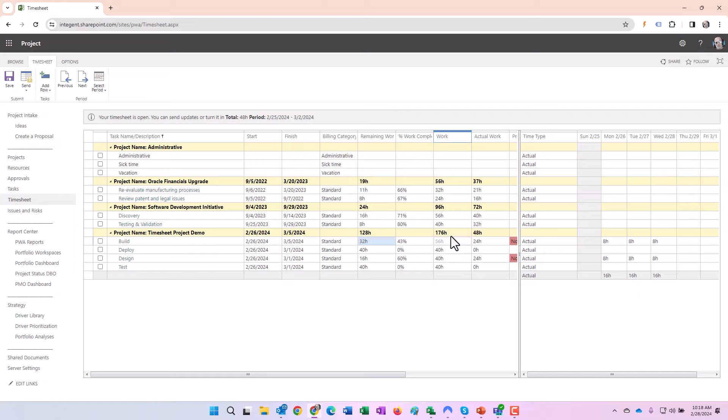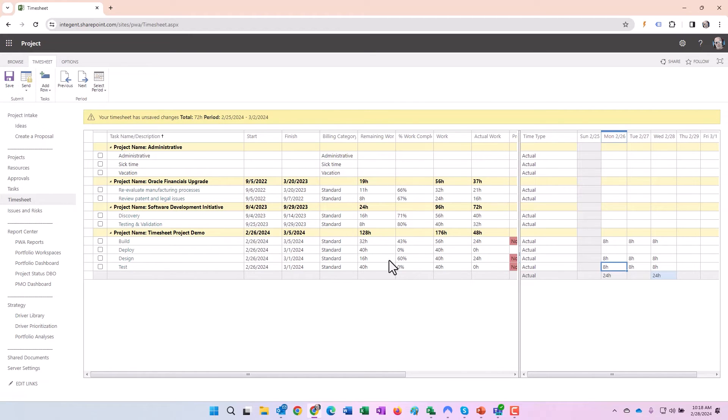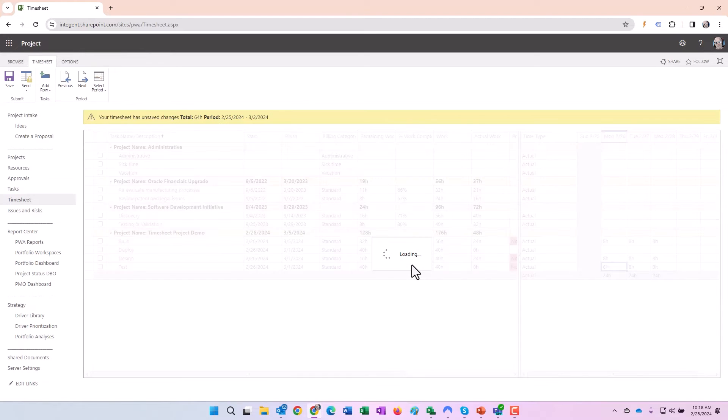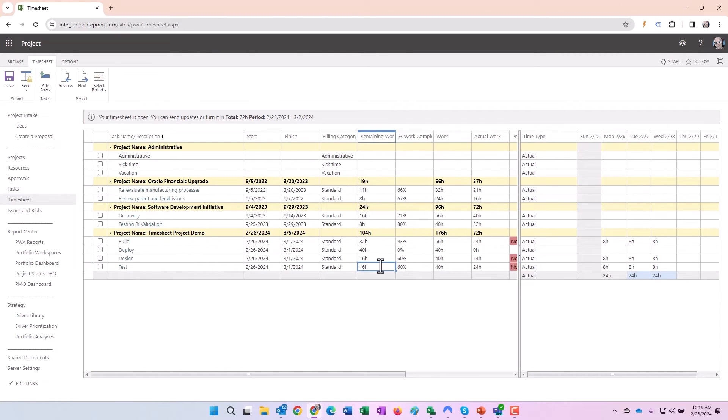43% percent work complete, 56 hours of scheduled work. That was the 40 bumped up by 16 to 56. Now we go to the test task, same thing: 8, 16, 24.